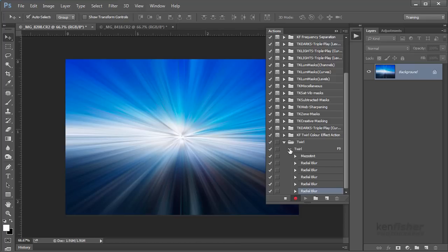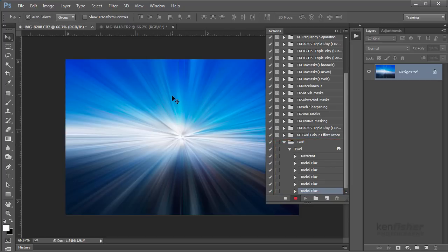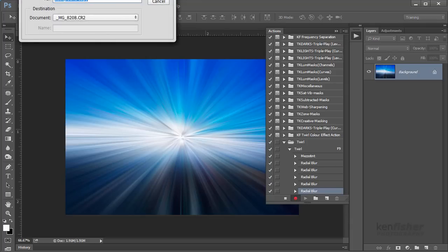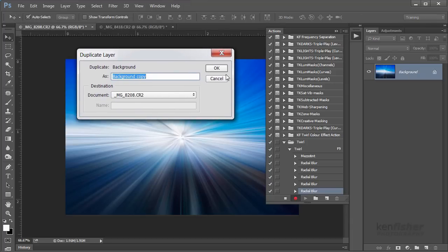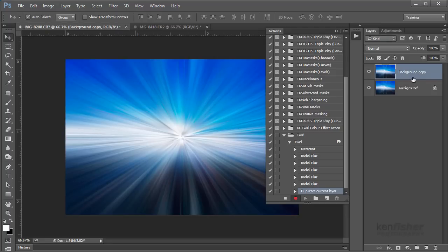You can see Photoshop watching here — it's recording every step I've taken so far. Next we want to duplicate the background layer, so we're going over to the layers panel. I'm just going to right-click, choose Duplicate Layer, and click OK — it doesn't matter what it's called. I'll click to make sure the top layer is active.